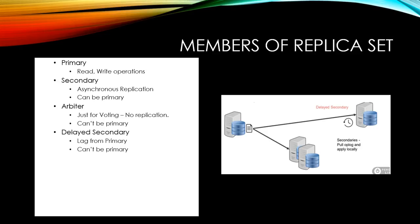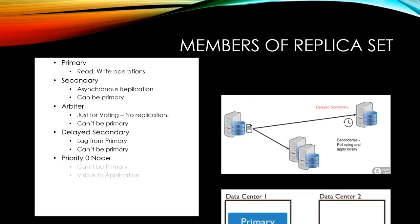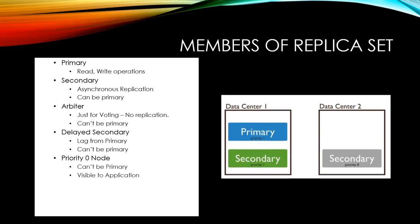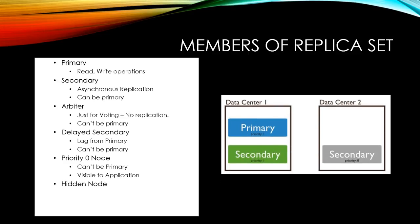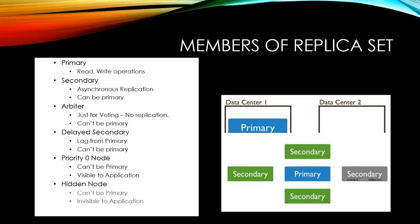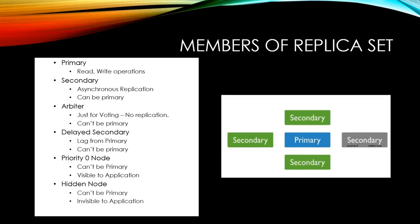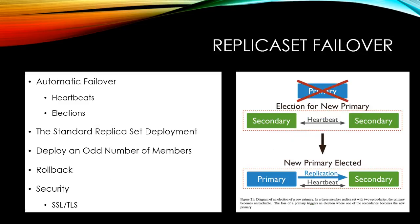As there is a lag, delayed secondary cannot become the primary. Priority zero node which is used for load balancing for read operations. But this node can never become the primary instance. The hidden node which is similar to priority zero but this will be used for DBA maintenance operations and will not be visible to the application team and it cannot become the primary as well.